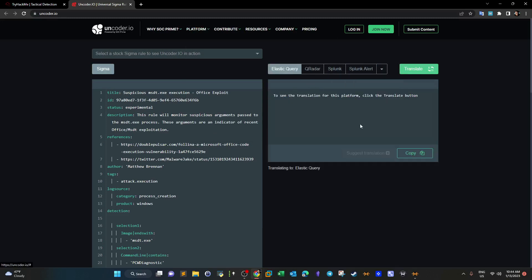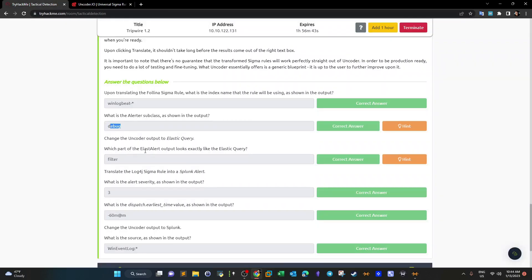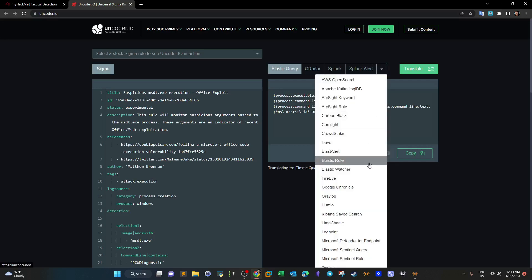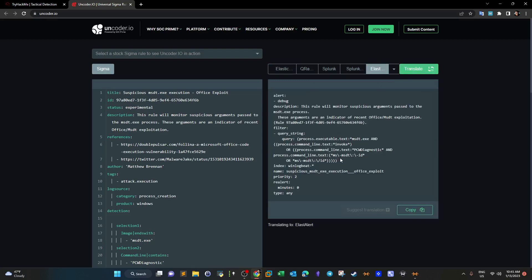Now we change the encoded output to Elastic Query and translate. The question asks which part of the Elastic output looks exactly like the Elastic Query. Going back to Elastic Alert to compare - the Elastic Query is essentially a filter to determine if there is actual exploitation of the CVE by using the msdt executable. Looking at the Elastic Alert output, this exact part exists there. It might be tempting to say it is query string, but it is the filter.